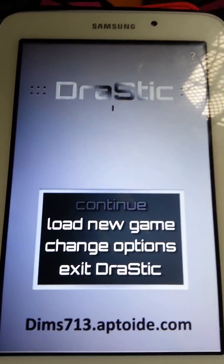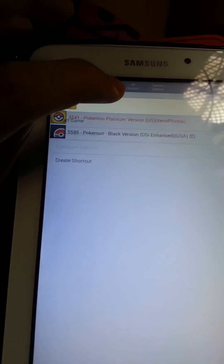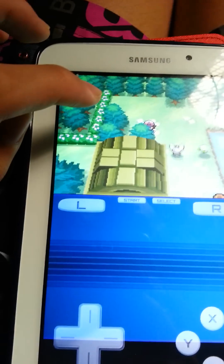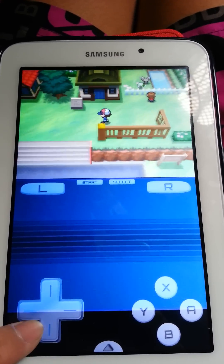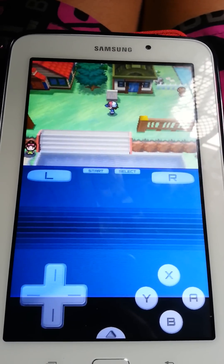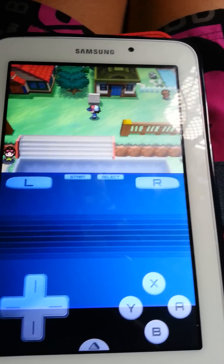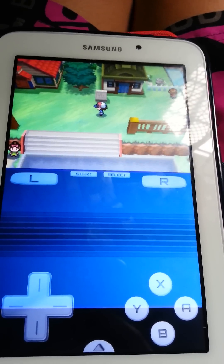There you have it. You can basically play any game you want. See, it works — it works very well. I hope you guys enjoyed this video and have fun downloading this app. Bye!